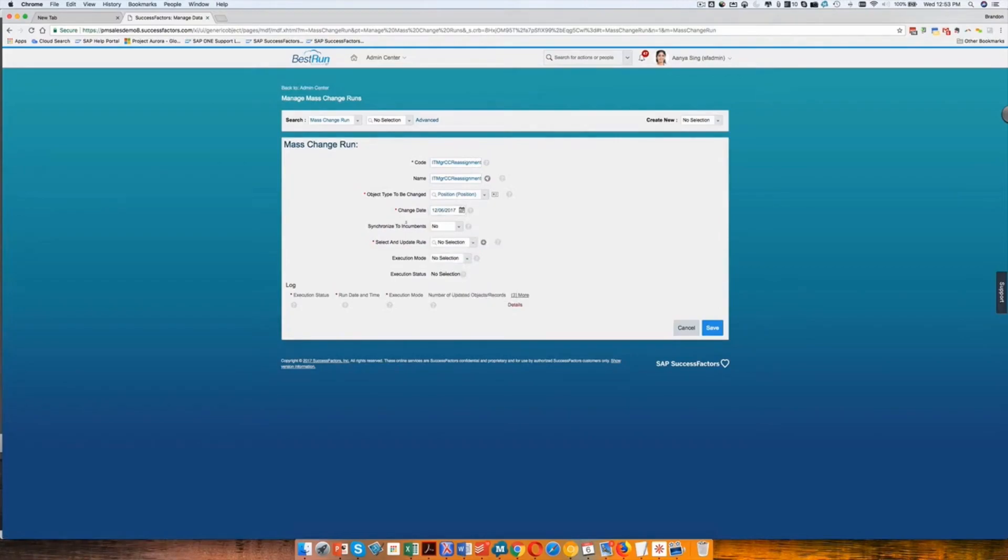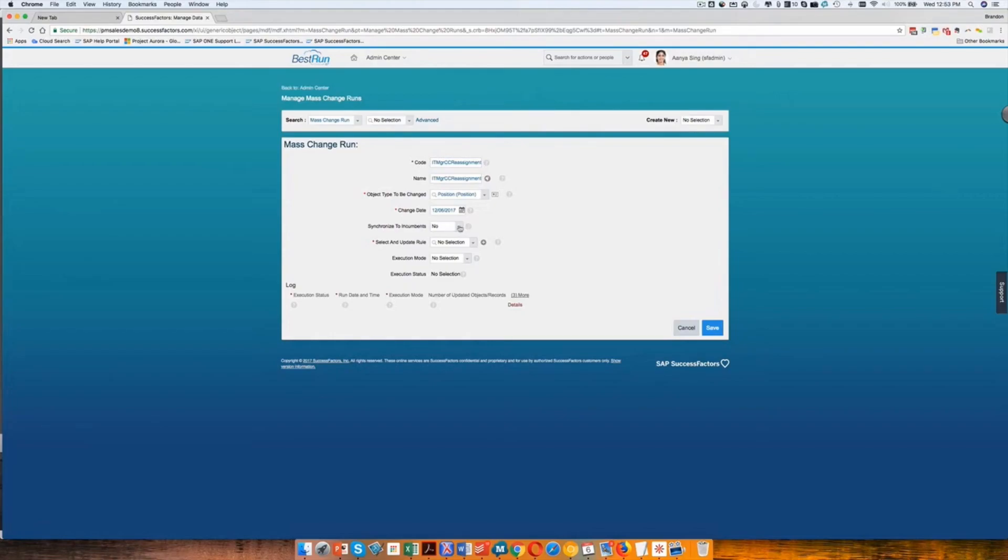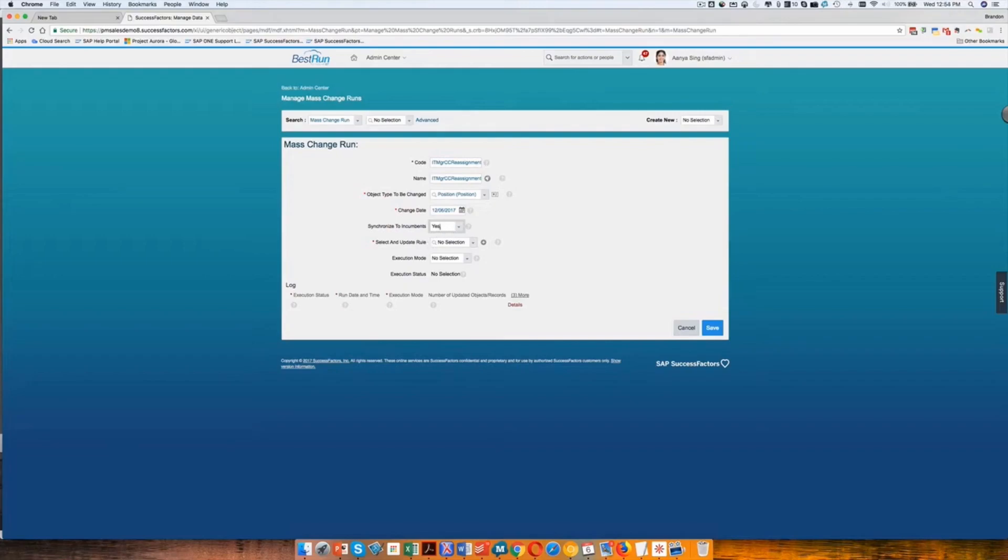Then to synchronize to incumbents. This is what I was talking about earlier, which is that I can designate when I make a change on the position, does that change also need to propagate down to the employee level? And so the answer is going to be yes here, and that allows us to make sure that when we make a change, it impacts not only the position but also the employee so those two objects stay in sync. Yes, we're going to select yes there.